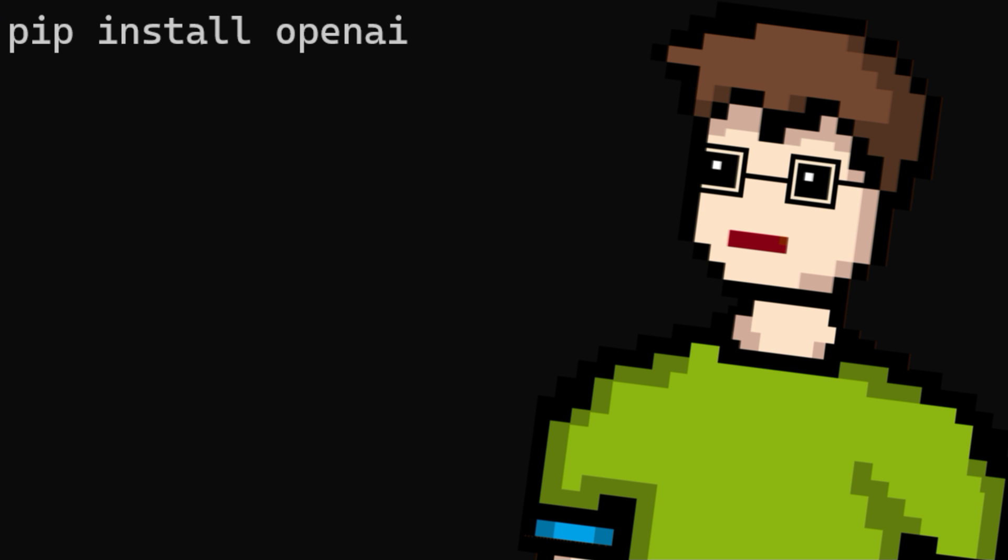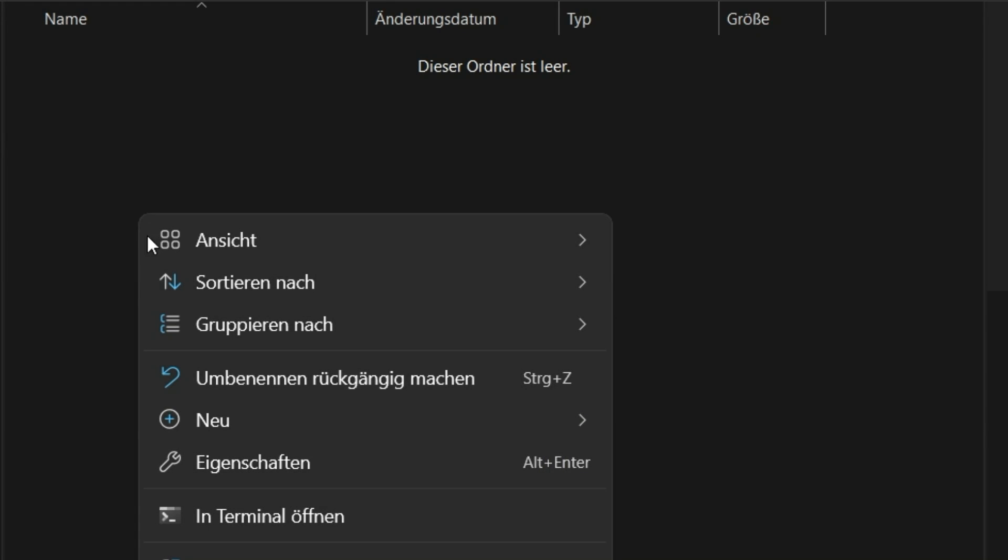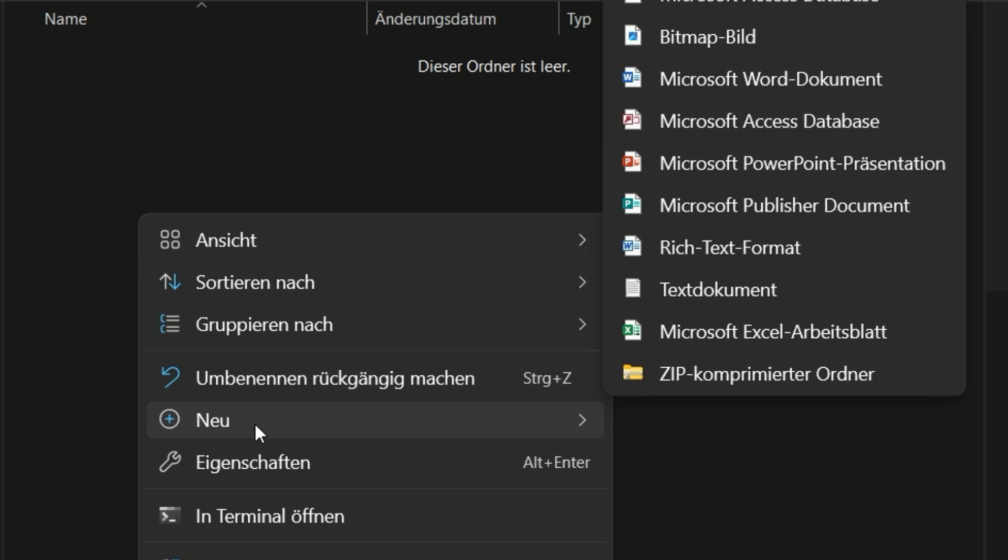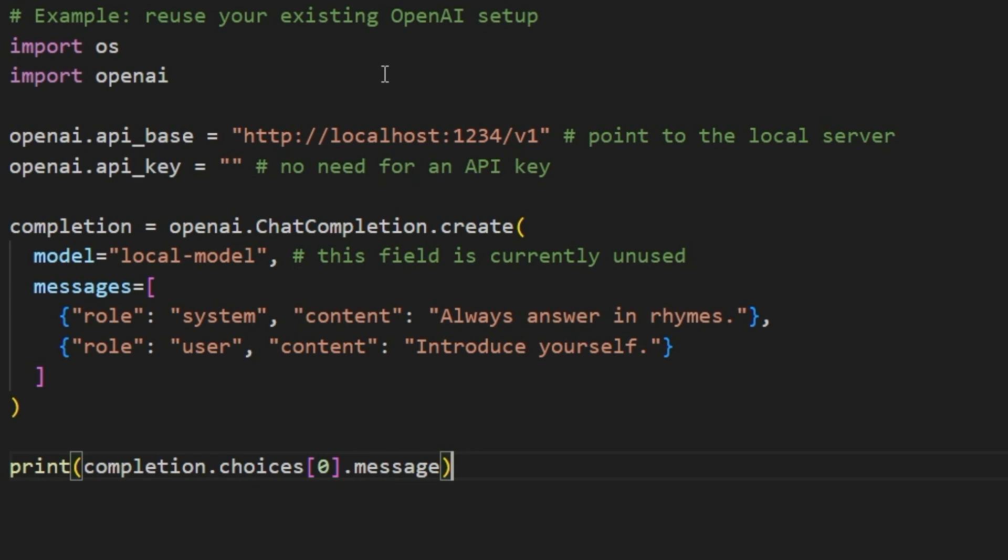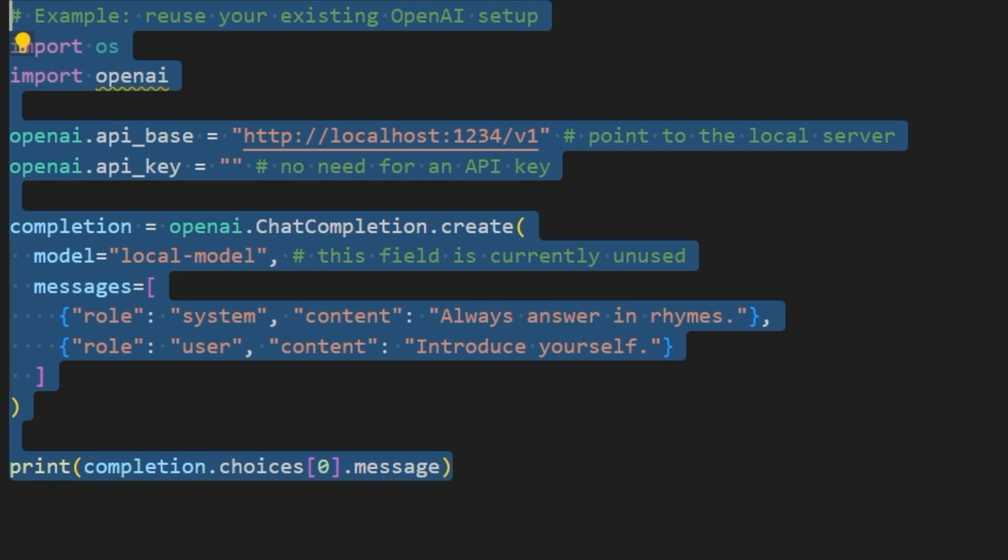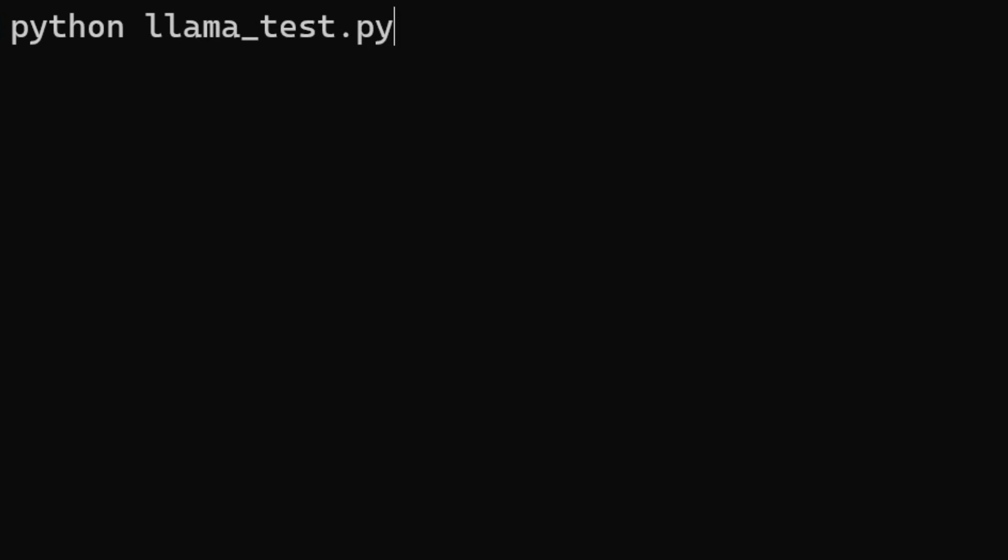As you probably know, the freely available large language models are not yet as good as those from OpenAI and users can then decide for themselves whether they want to use GPT or a local language model from LMStudio. Now, we create a new Python file which we call lama-test.py for example. We copy the code from LMStudio into this file and execute the program with the command python lama-test.py.